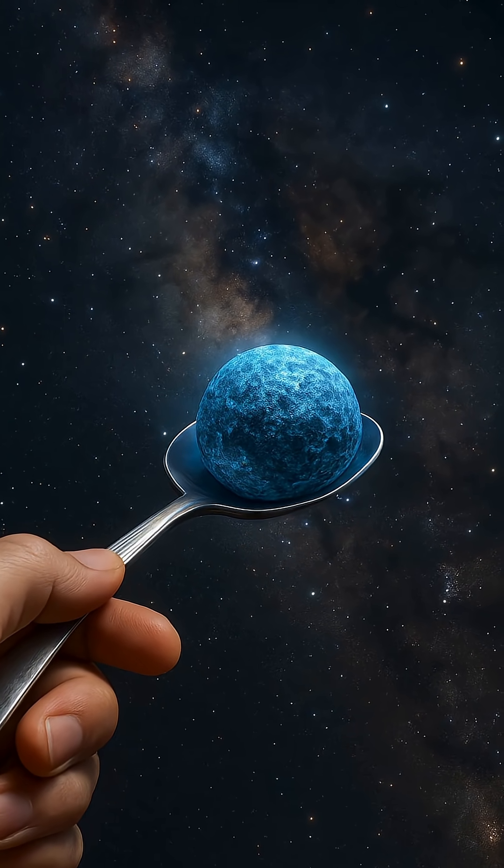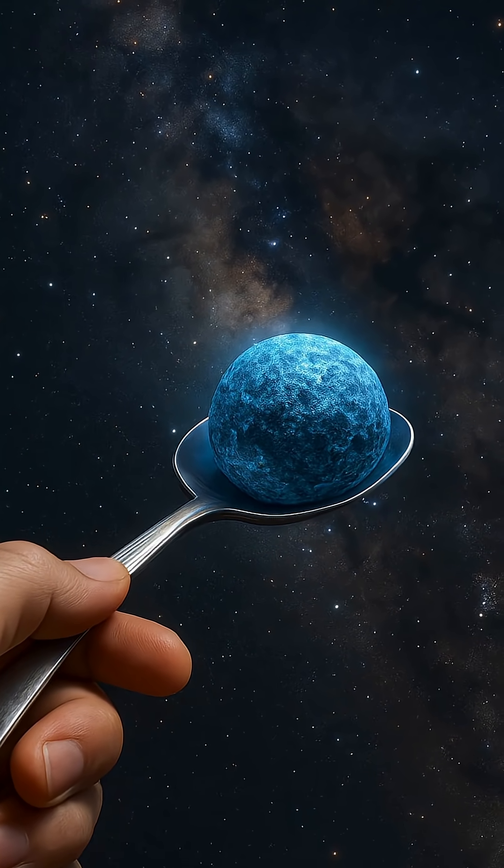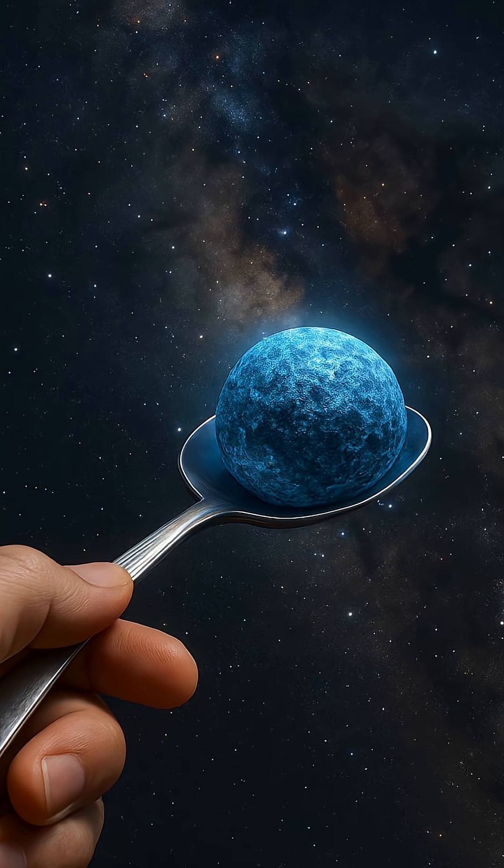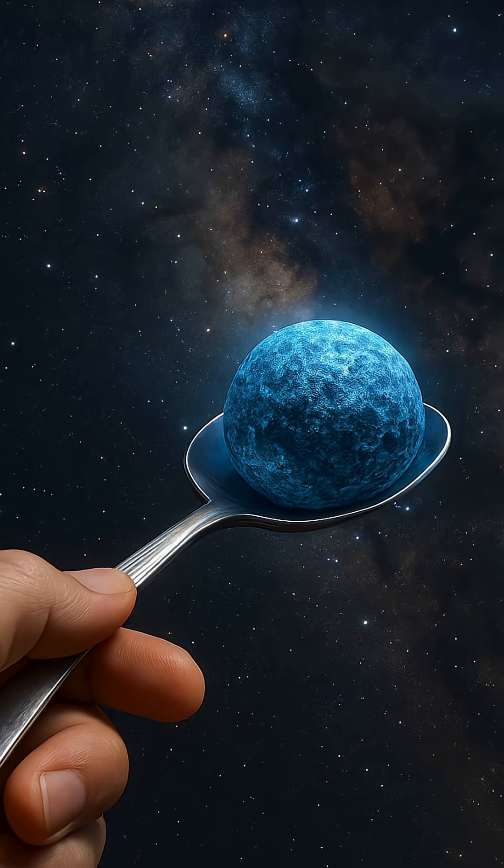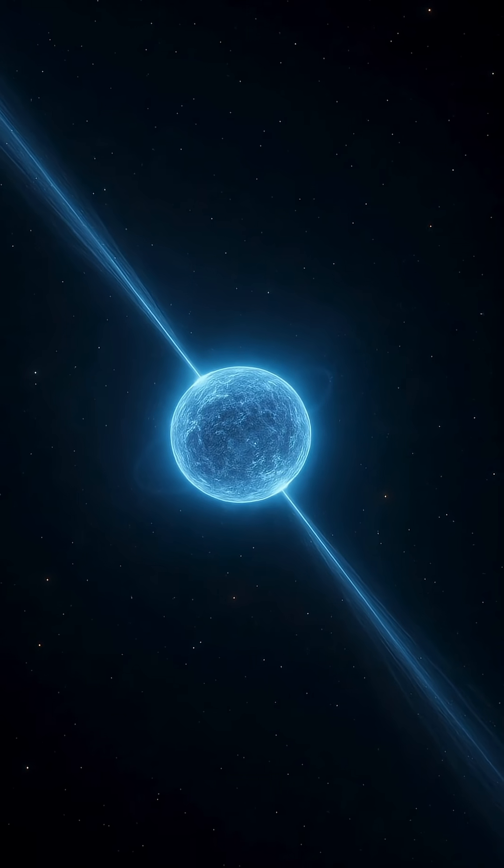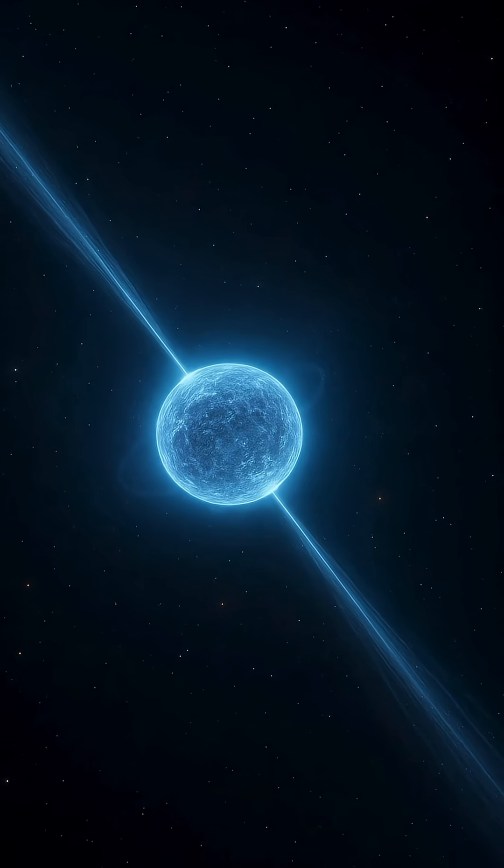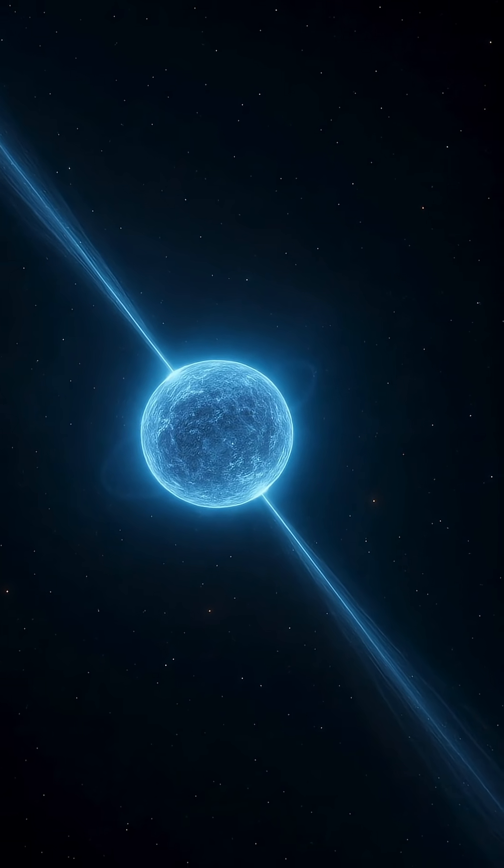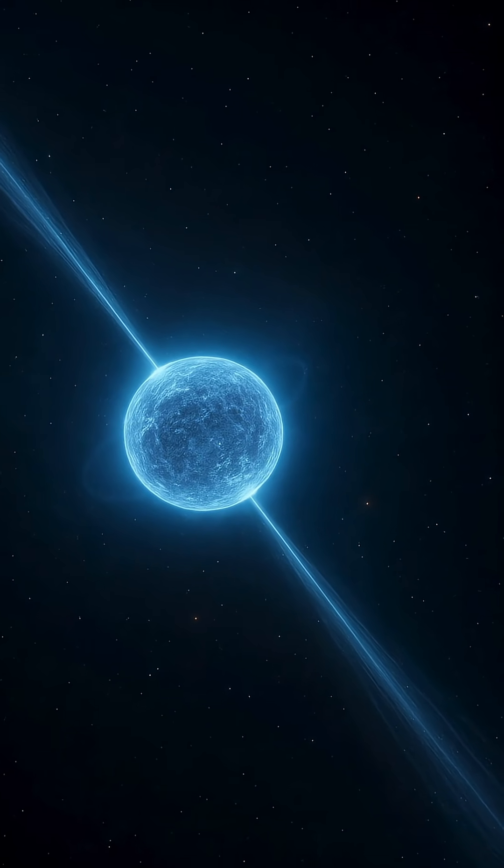The result is a sphere no larger than a city, about 20 kilometers in diameter, but so dense that a single teaspoon of its material would weigh around a billion tons on Earth.